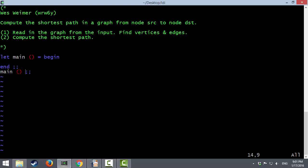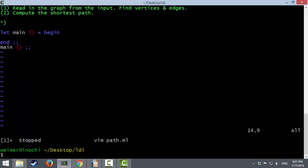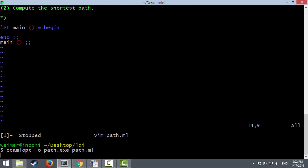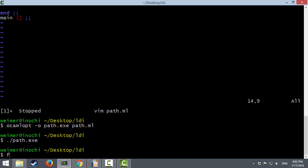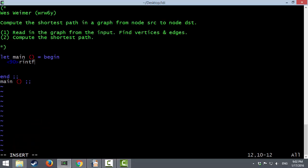This is the definition of our main function, and we start the program by calling main. Now we need to read in lines from standard input. One thing I really recommend is testing your program all the time. Even though our program does nothing, I'd like to see that it compiles correctly and does nothing without crashing. We use the OCaml optimizing compiler to produce a path.exe from path.ml. And when we run path.exe — nothing. But that's as expected.